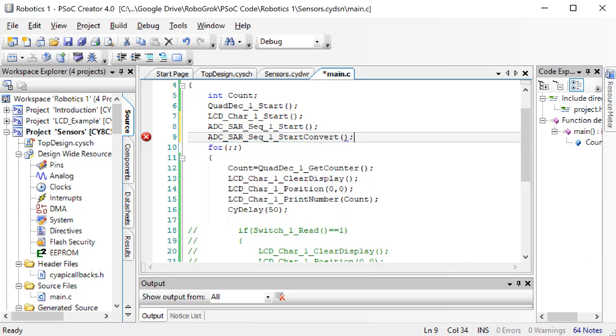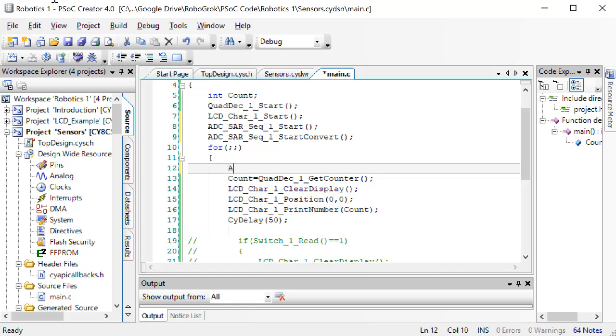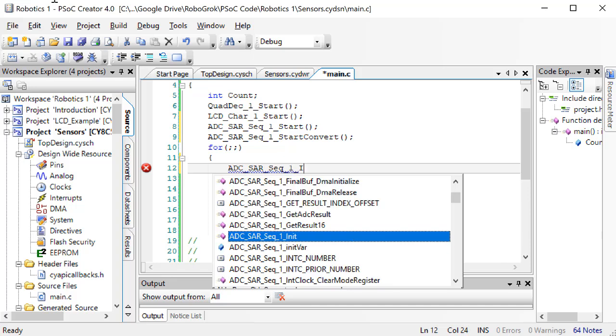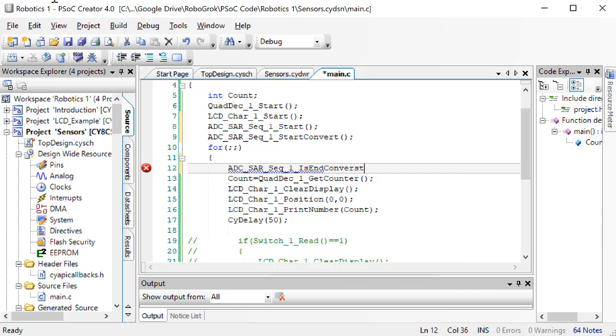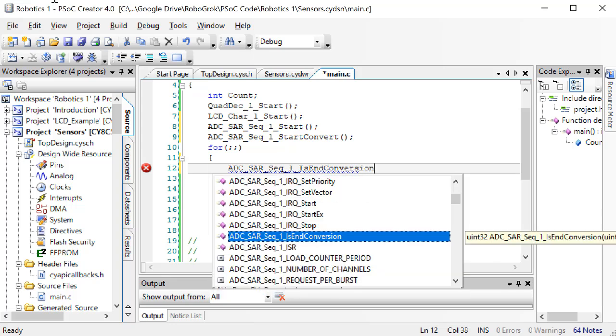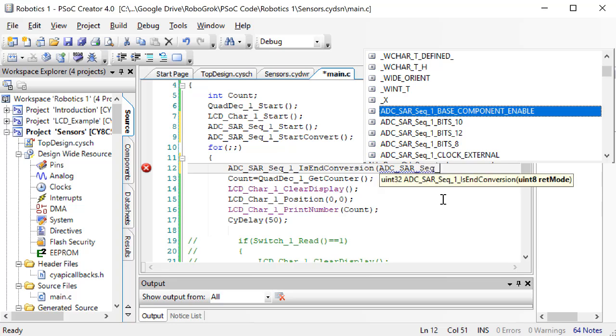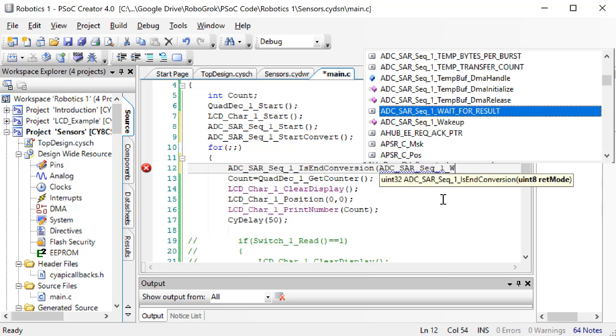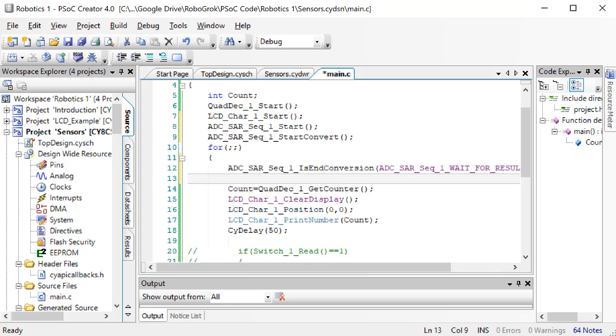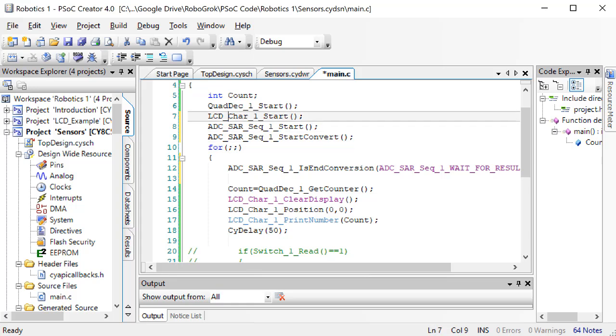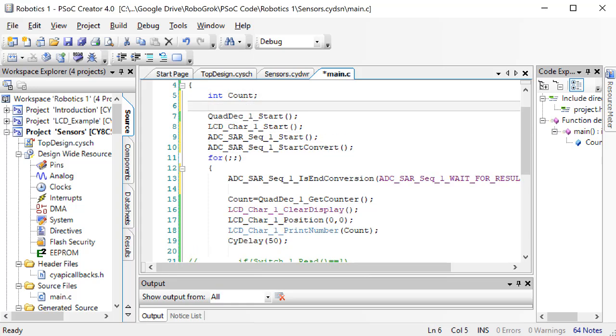Start the conversion process. We need to tell the analog to digital converter not to give us a result until the conversion is complete.